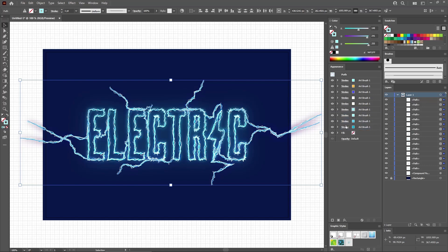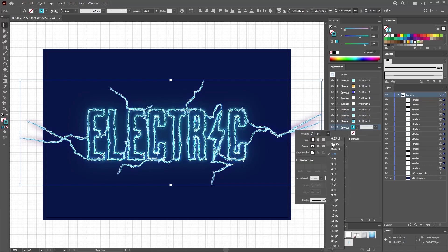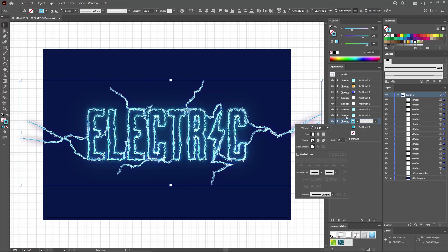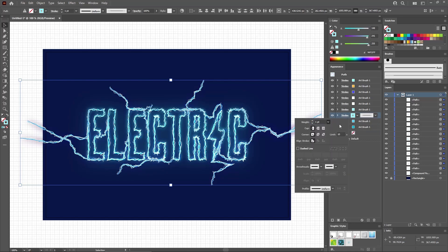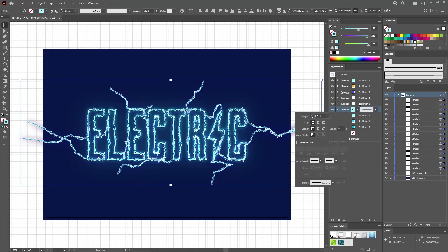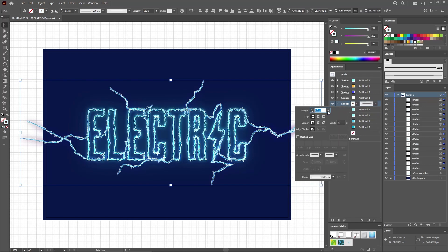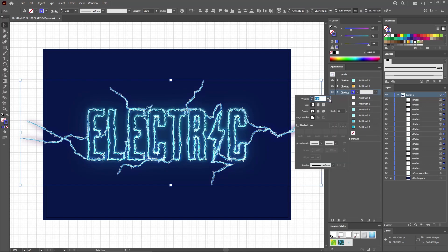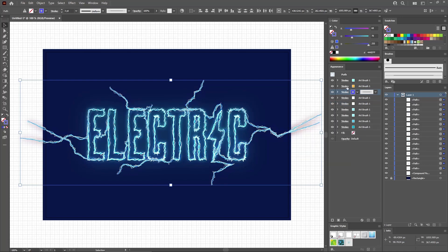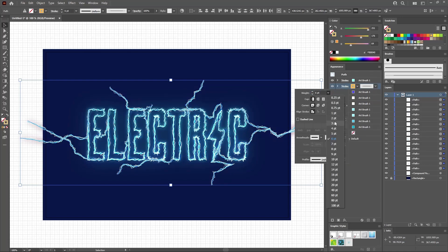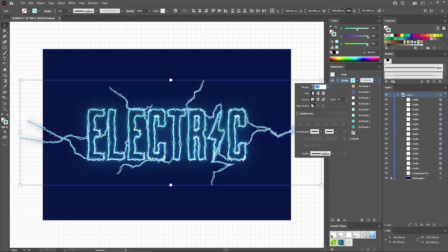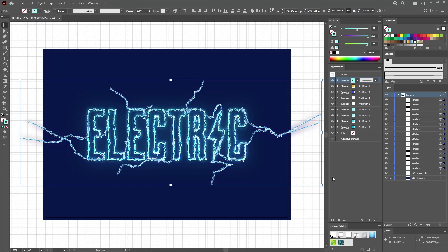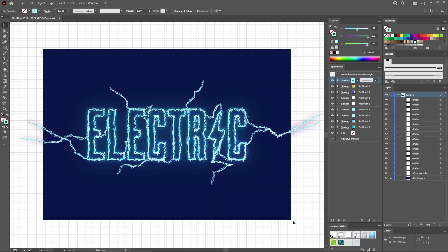Select these four strokes one by one to apply your art brush. When you're done, select each stroke one by one and adjust the stroke weight. Start with these four and lower the stroke weight to 0.5. Moving to the next two, lower the stroke weight to 0.25. For the next two, take it down to three points. And finally, for the top one, set the stroke weight to 1.5. When done, move to the Graphic Styles panel and click this button to save your second graphic style.